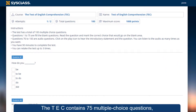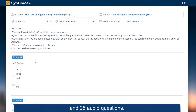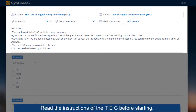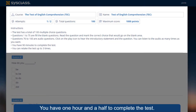The TEC contains 75 multiple choice questions and 25 audio questions. Read the instructions of the TEC before starting. You have one hour and a half to complete the test.